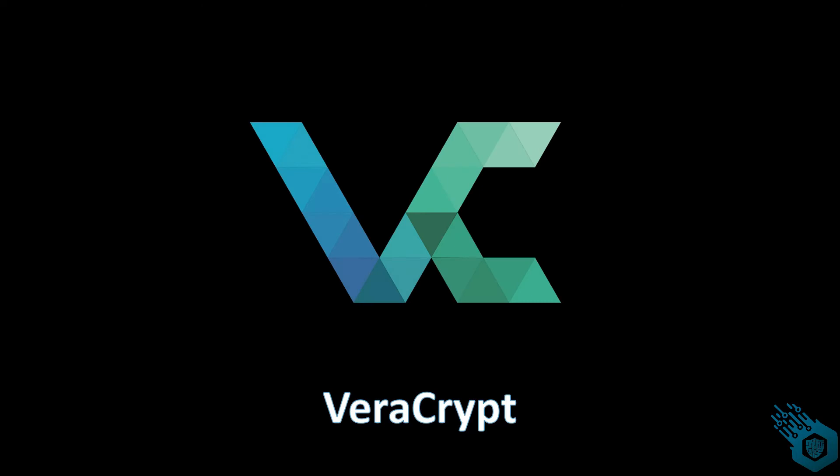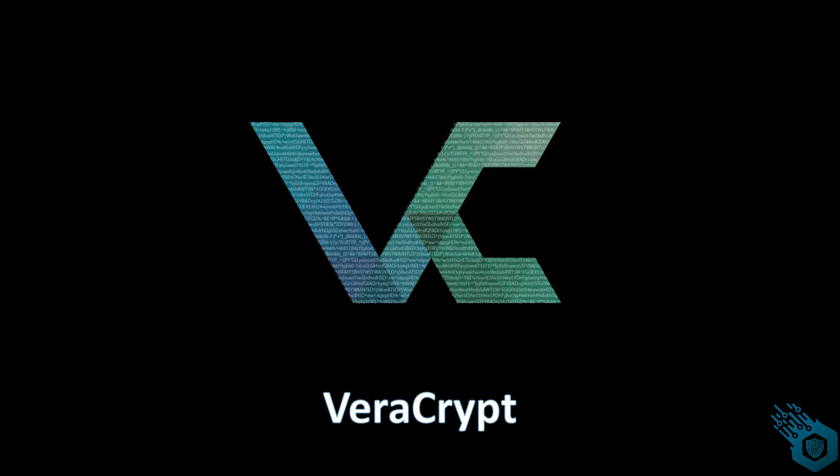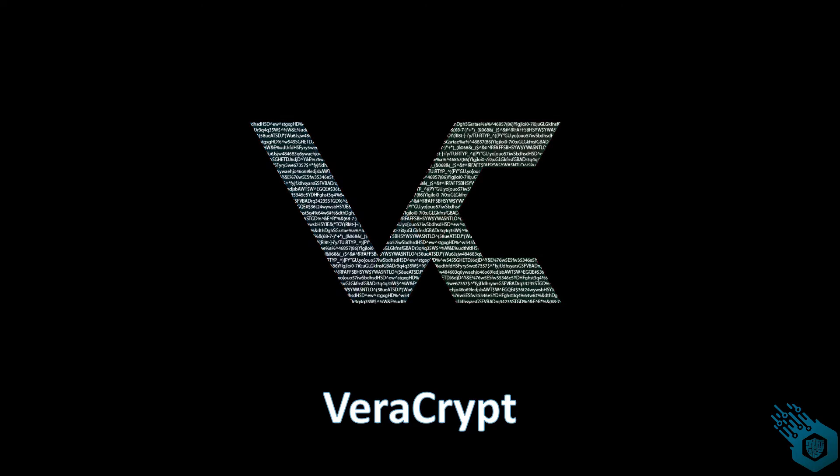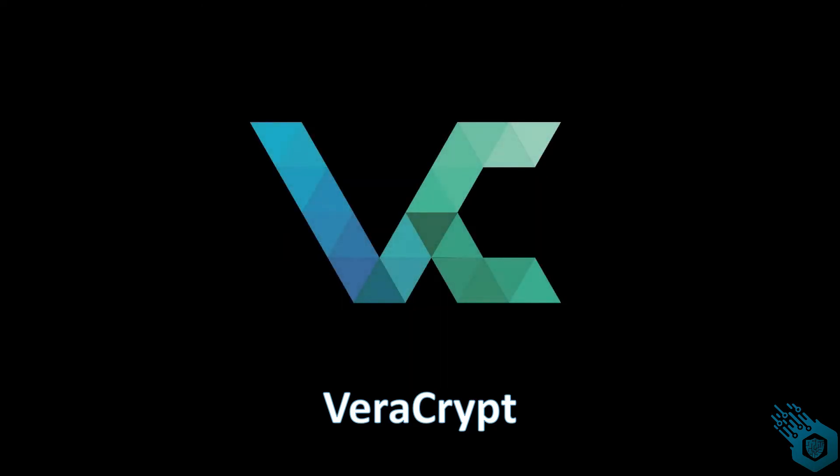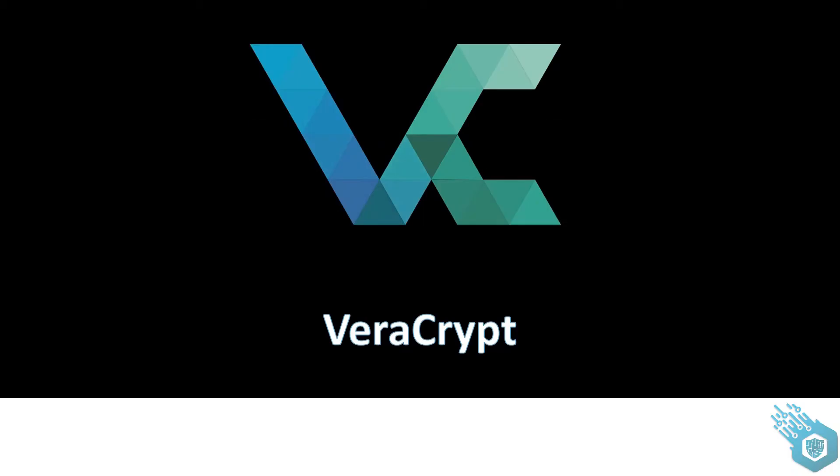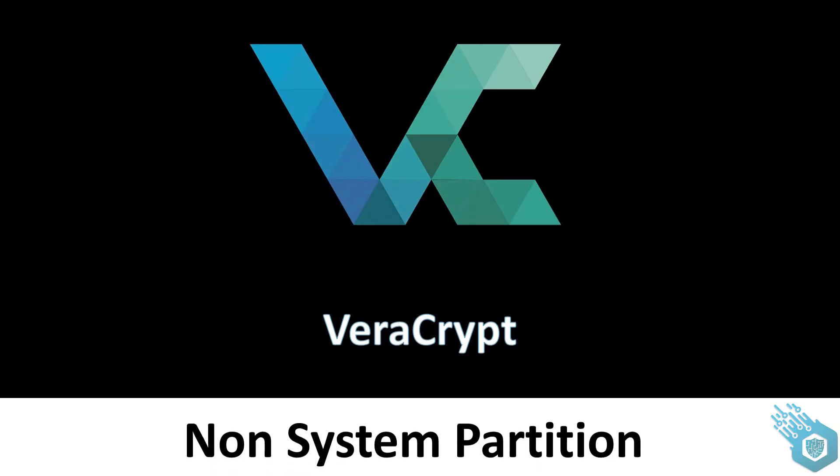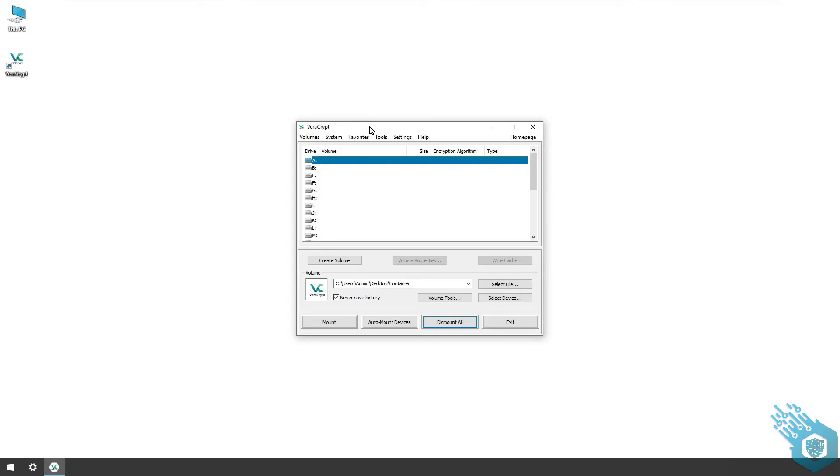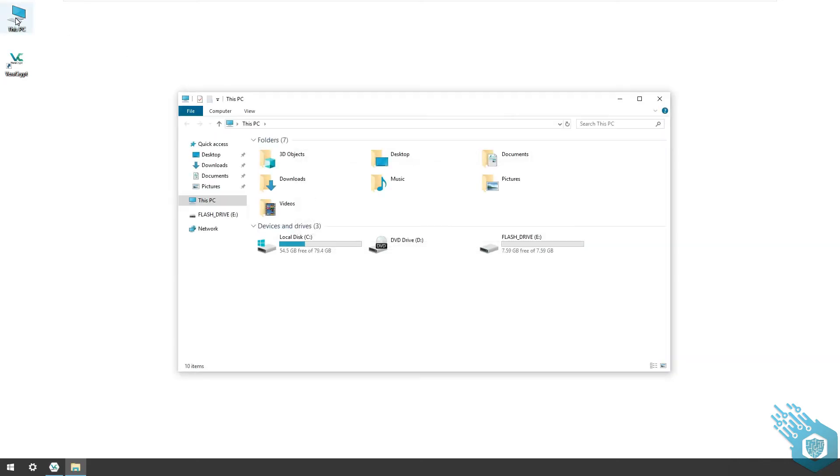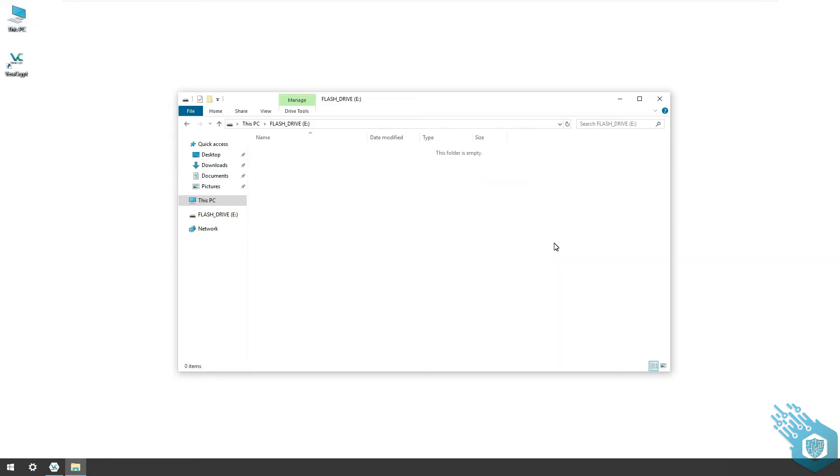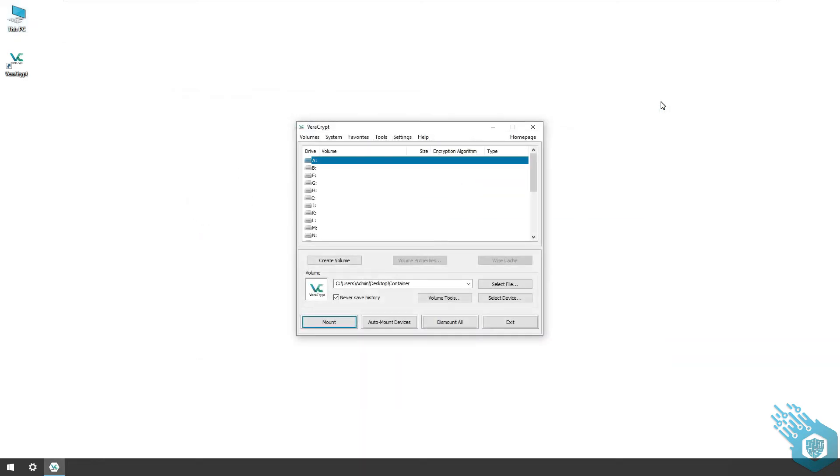Today we're going to encrypt a non-system partition. First I'm gonna plug in my flash drive. I'm gonna go to This PC and there it is, a flash drive under the letter E. Double click and we're in.